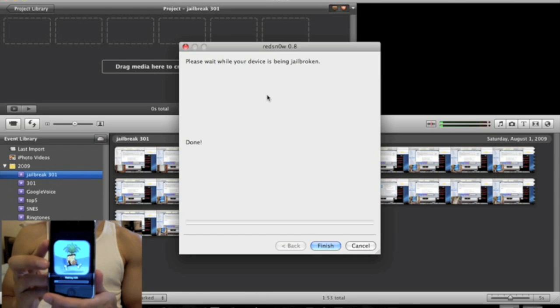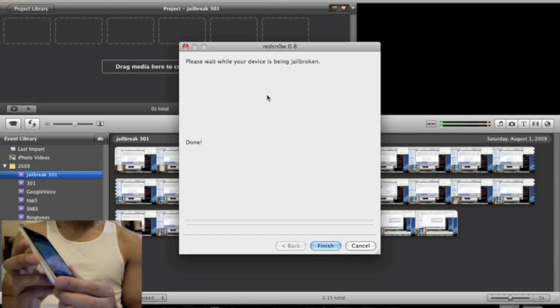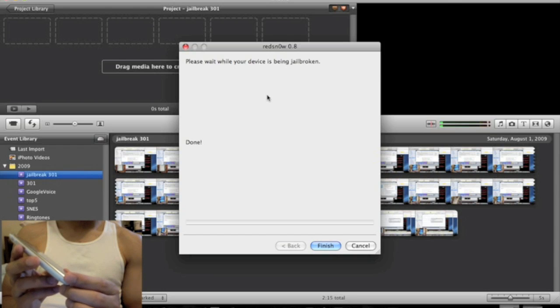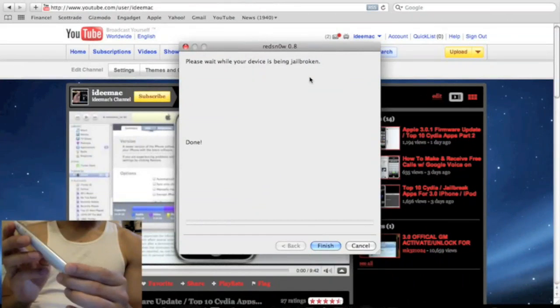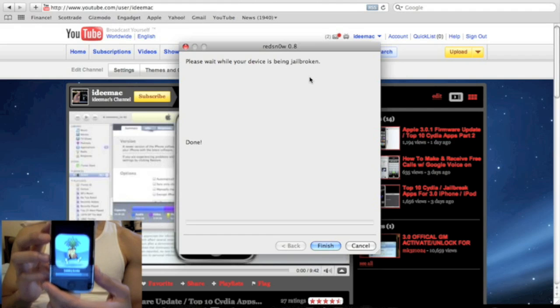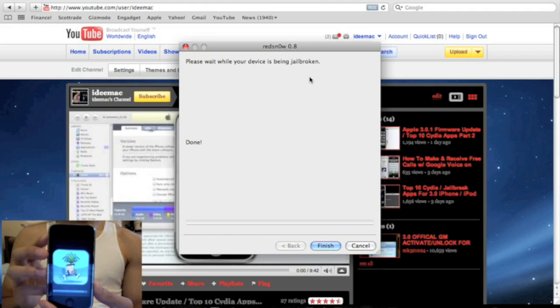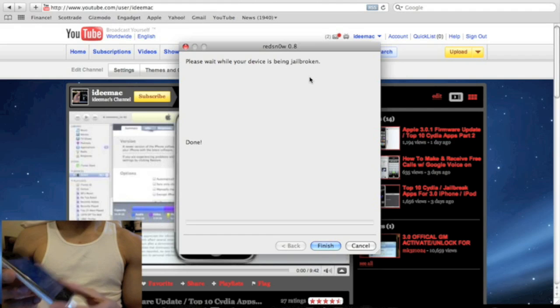So, once this finishes, I'll be right back. Now, it's installing the bundles. Shouldn't be too long until it's done.